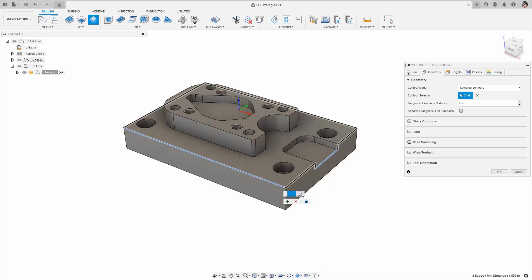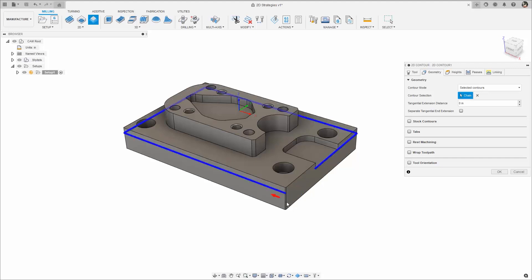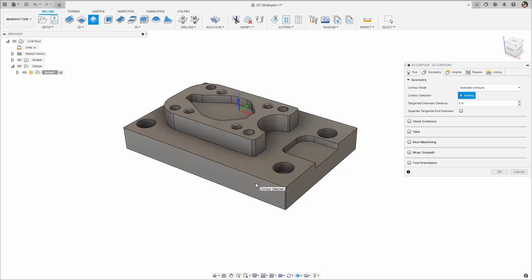While a contour is being modified, there is an option to convert the closed contour into an open contour. However, there is also a way to skip these steps and select an open contour directly.